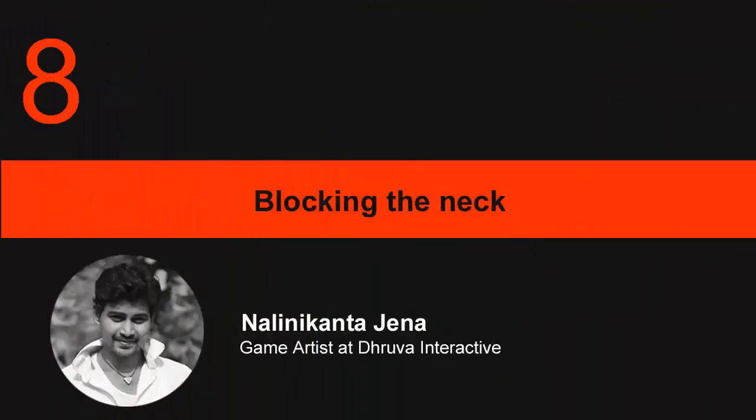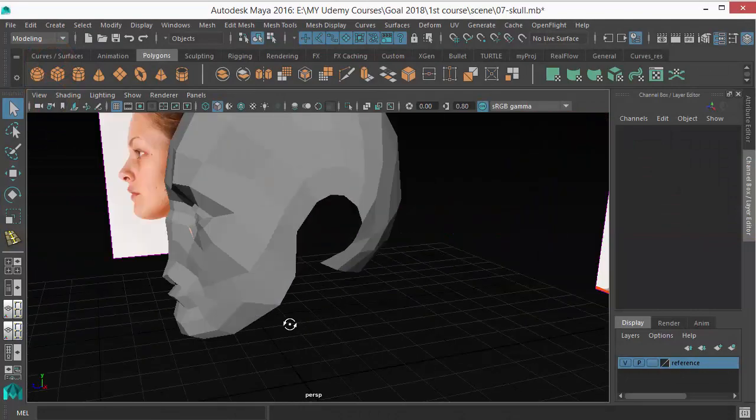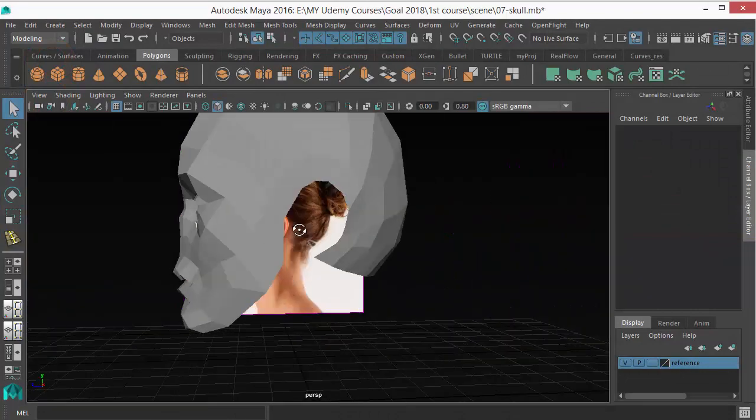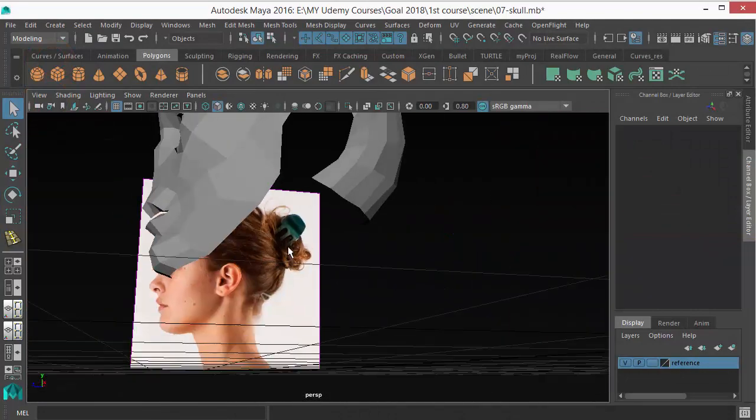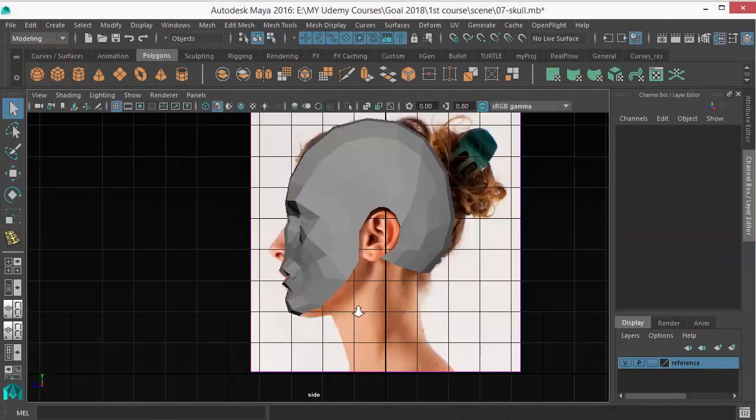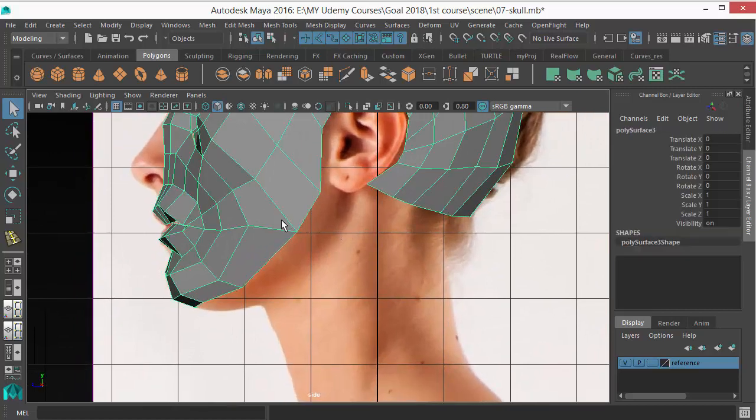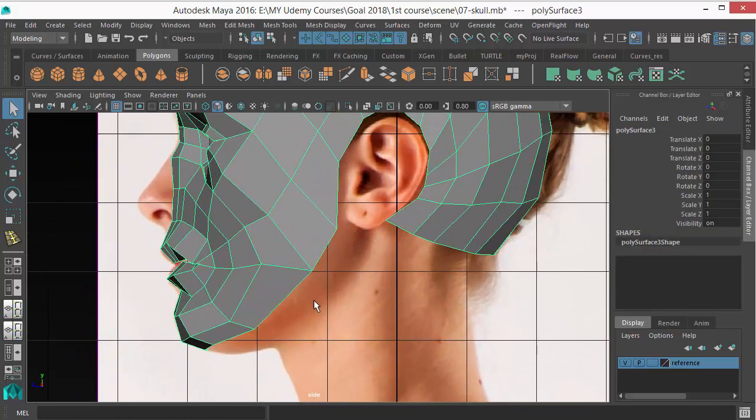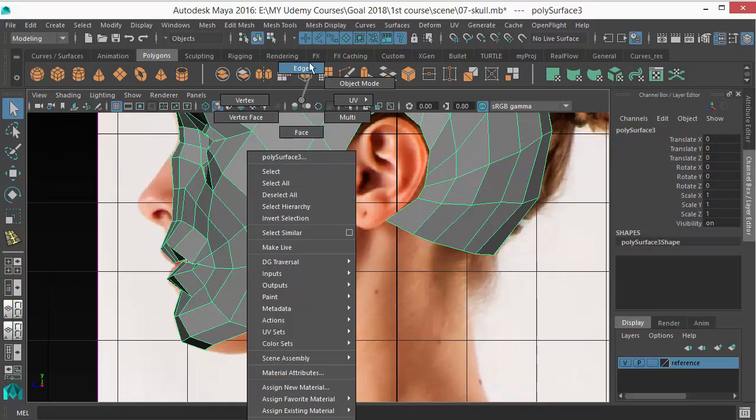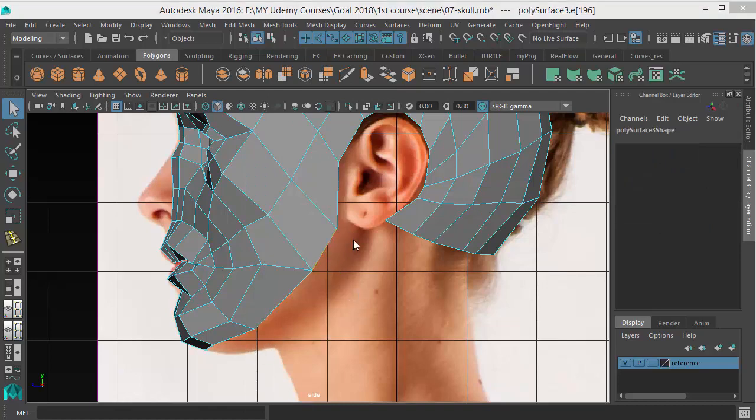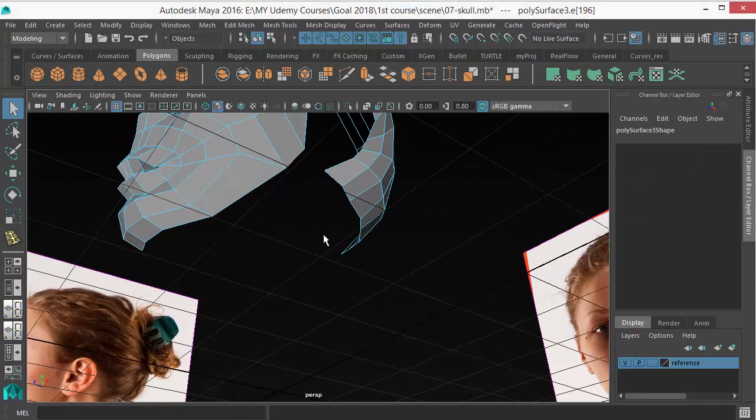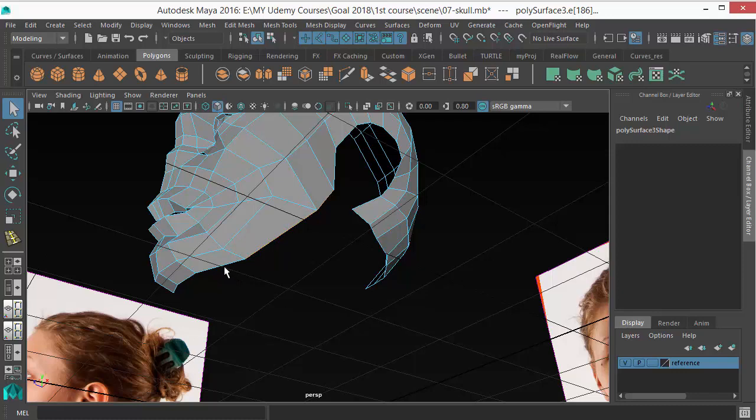Welcome to the lecture. In this lecture I'm going to do the neck part, so let's start. You can see the jawline there. This jawline should be in our model, so I need an edge loop there. Select this edge loop and extrude.